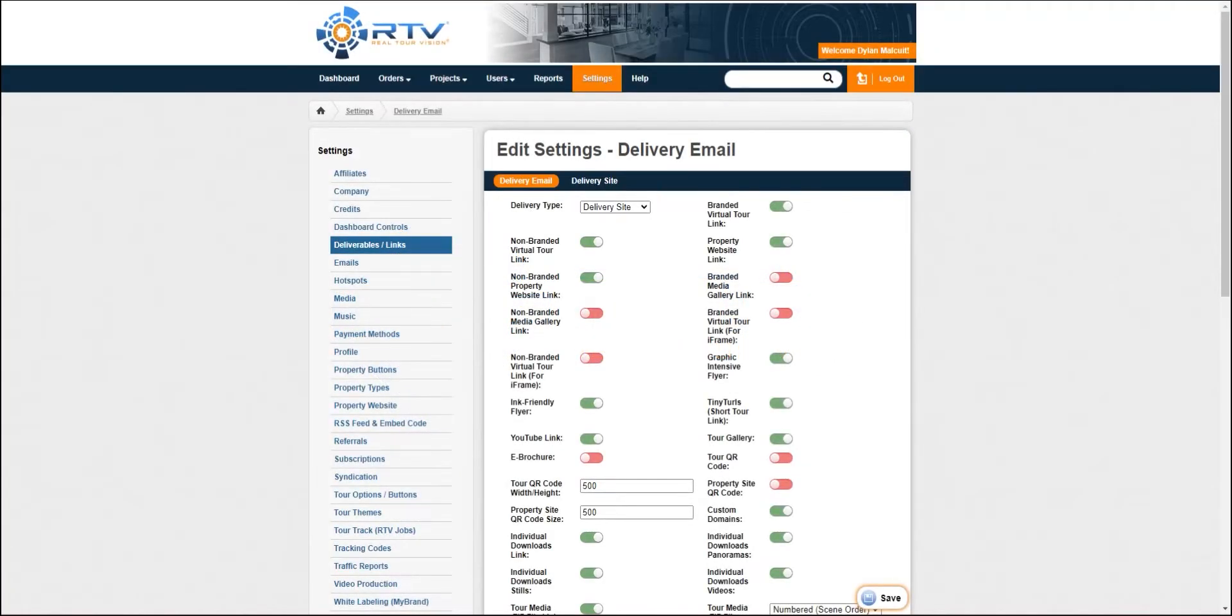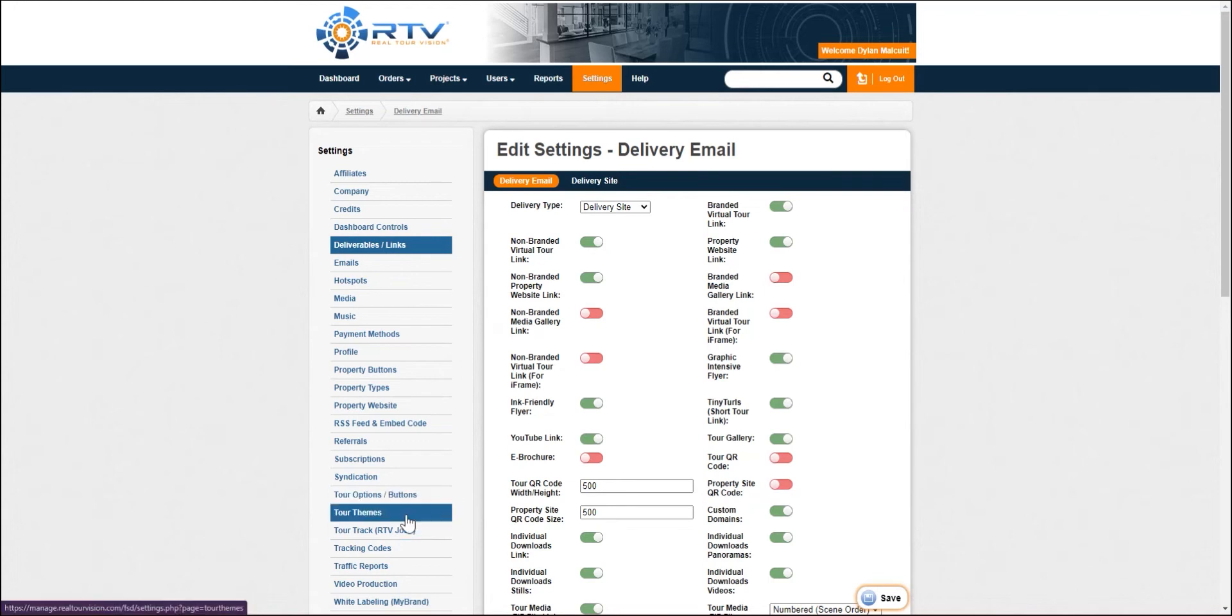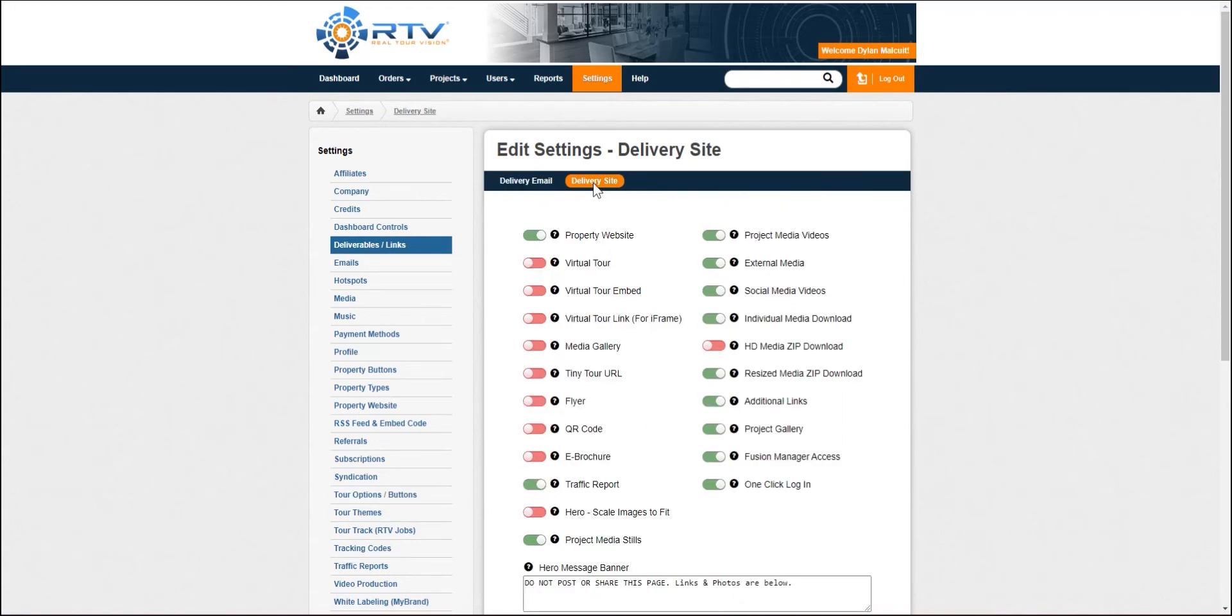Hello, this is Dylan from Realtor Vision. In this video, we're going to be talking about the delivery site. We are also going to be going over how to send out the delivery site, as well as where to find the delivery site.